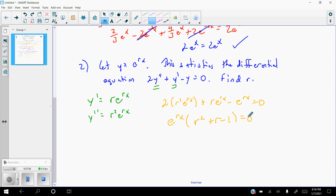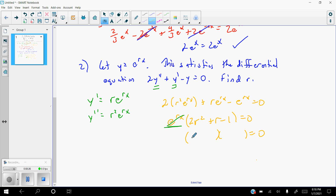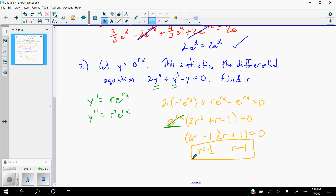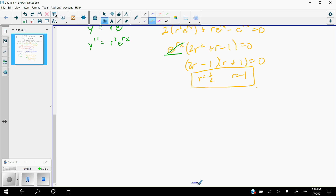Since an exponential can never equal zero, we only need to solve 2r squared plus r minus 1 equals 0. Factoring, that gives (2r minus 1)(r plus 1) equals 0. So r equals one-half or r equals negative 1. We actually have two values of r that make the statement true — that y equals e to the rx satisfies the given differential equation.